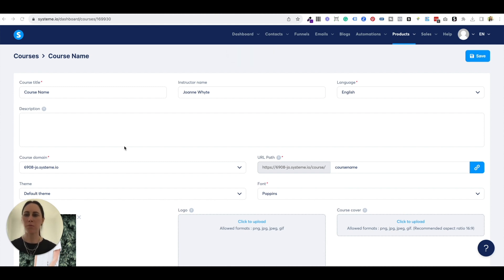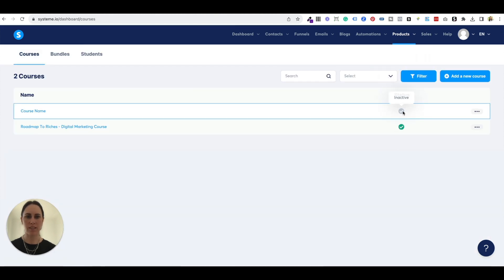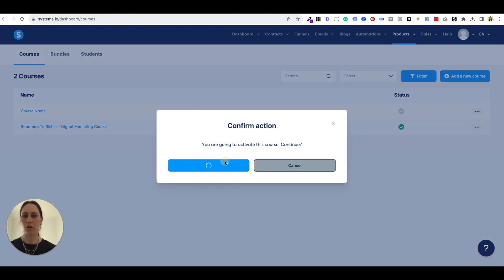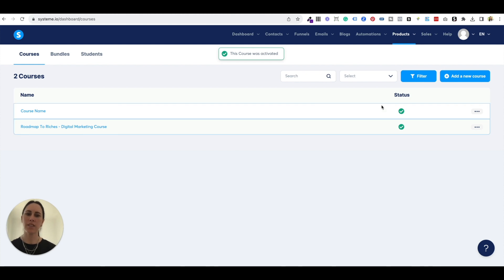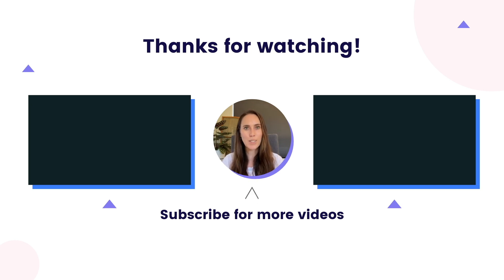After that, you are 100% ready to go live with your course and you can promote it however you like. To make sure your course is live, come back to Courses and you'll see the status isn't active — we want to make that active. Hit Active, confirm, and you can see the status is green, which means you are ready to go. If you enjoyed my content today, please like the video, make sure you subscribe, and leave a comment below to let me know you're loving this content so I can create more for you.